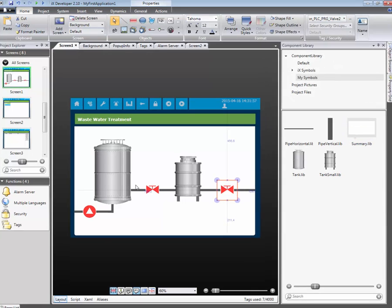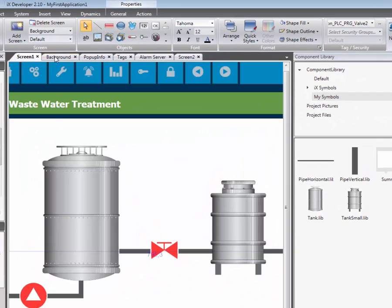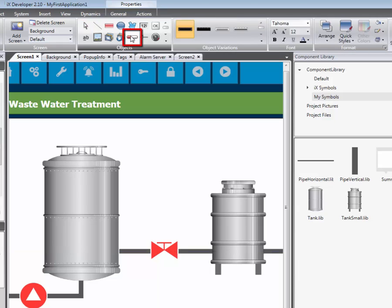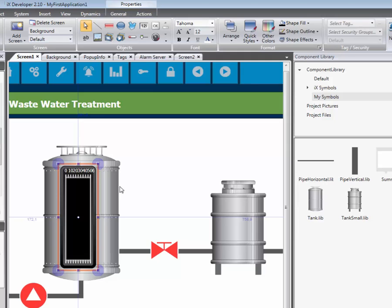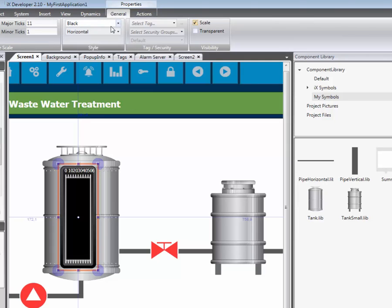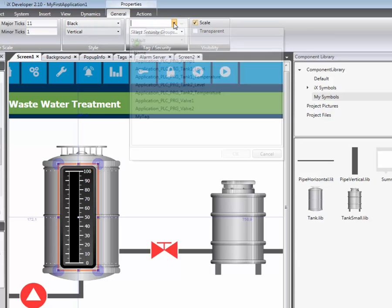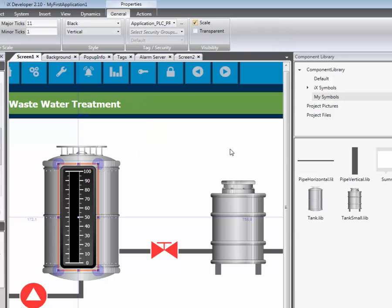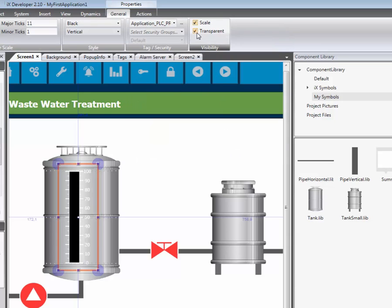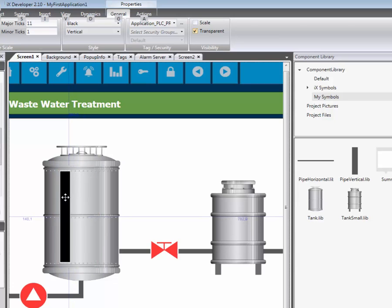To visualize the tank levels, we add a linear meter object. We need to change the orientation to vertical. The object is then connected to a tag. In this case, tank level one. Finally, the object is made transparent and we remove the scale. We also resize the object slightly to make it easier to see the current tank level.